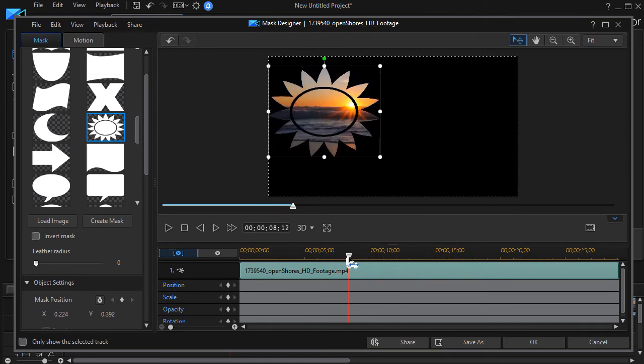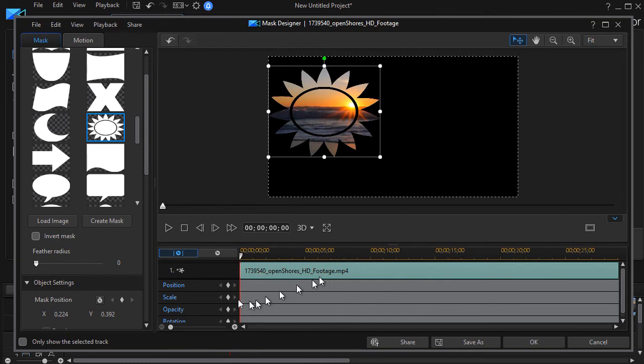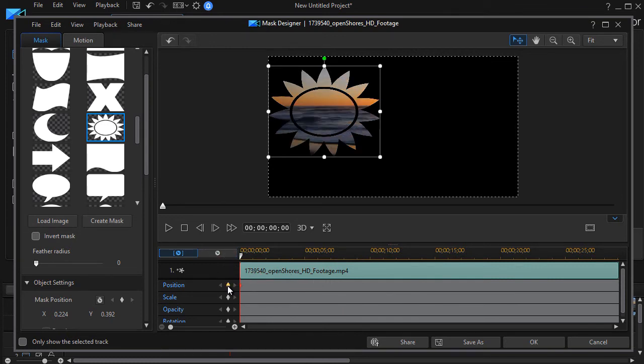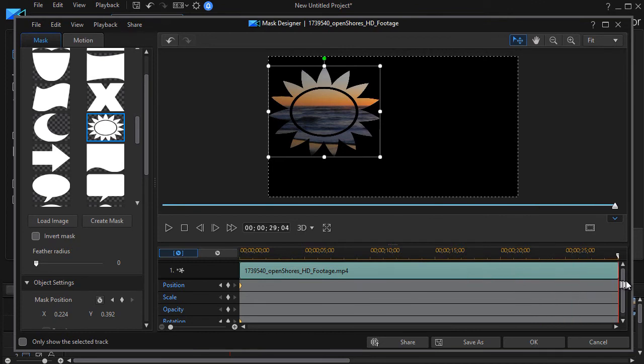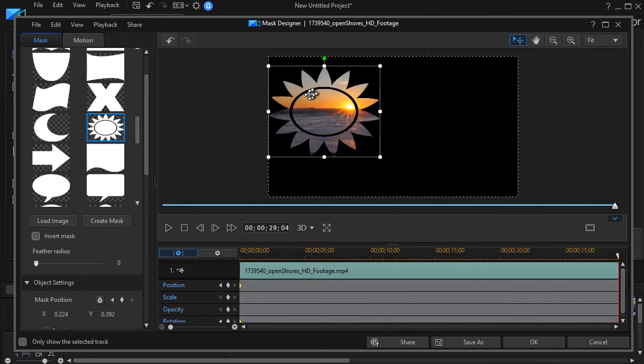So I'll move back to the very beginning and I'll set a position keyframe and a rotation keyframe. Now I'm going to go to the end of the clip.